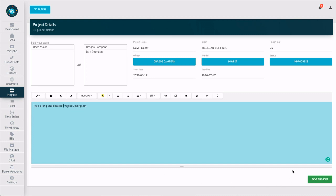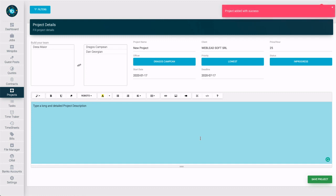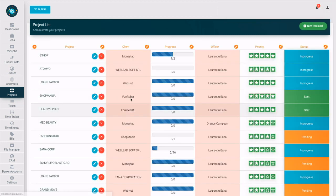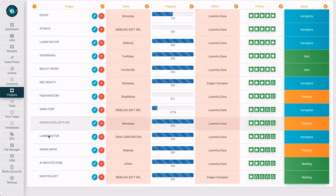At the end of the form don't forget to save it. Your project will be visible now in the dashboard overview.